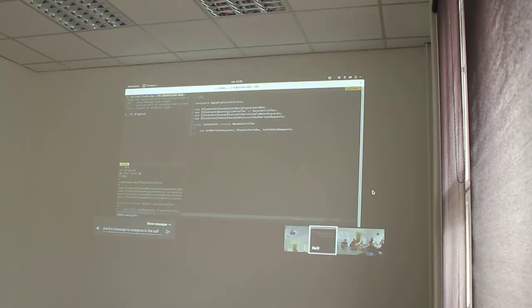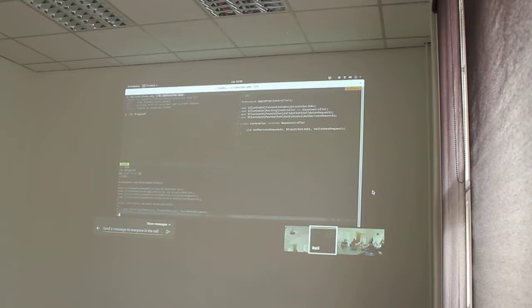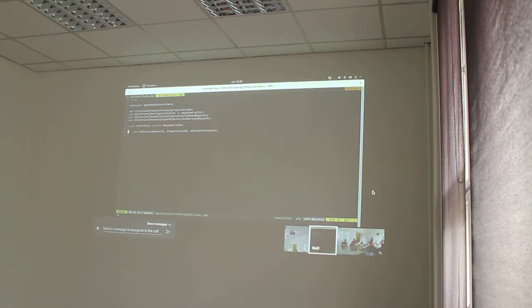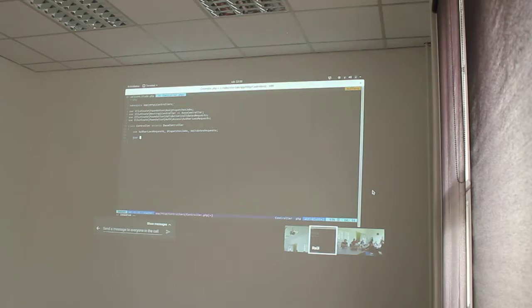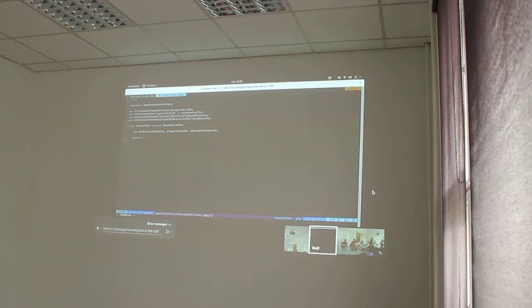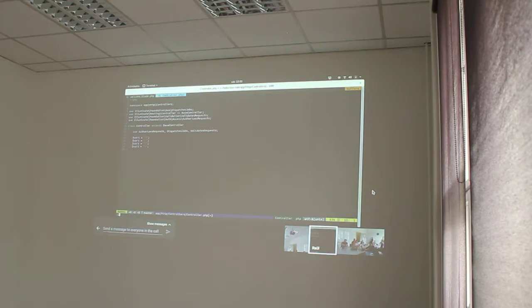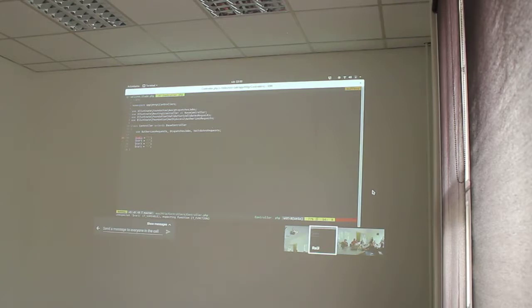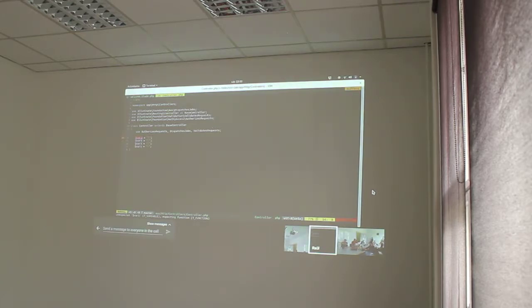Then, you can, for example, write var 1 equal to 1, okay? I'll show you.